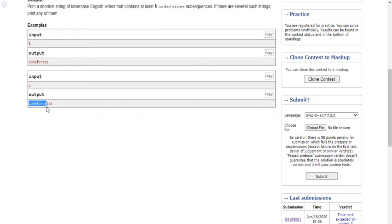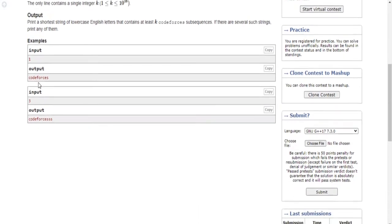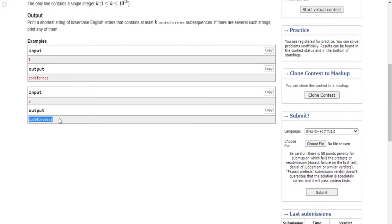It also has 'codeforce' and you can pick another 's' from the string and still make codeforces. You have 'codeforce' and another 's', so that's why you could still make codeforces — that's another subsequence. And then you could pick the third one: 'codeforce' and then the final 's'. So if you put k=3, the shortest string you could have is 'codeforcesss' with three s's.